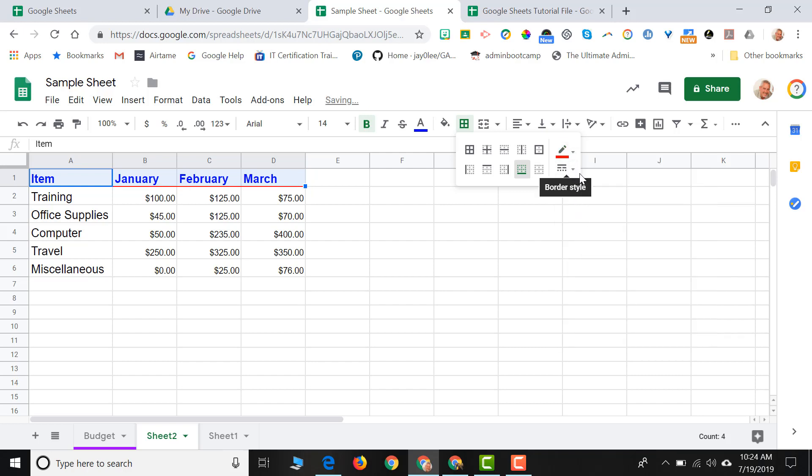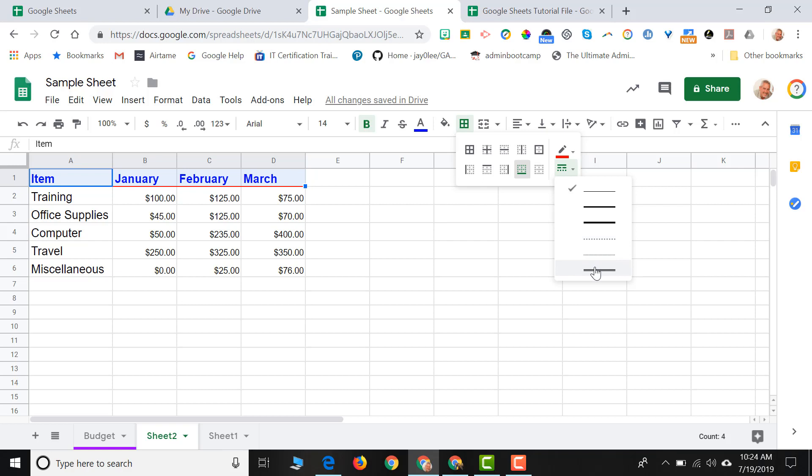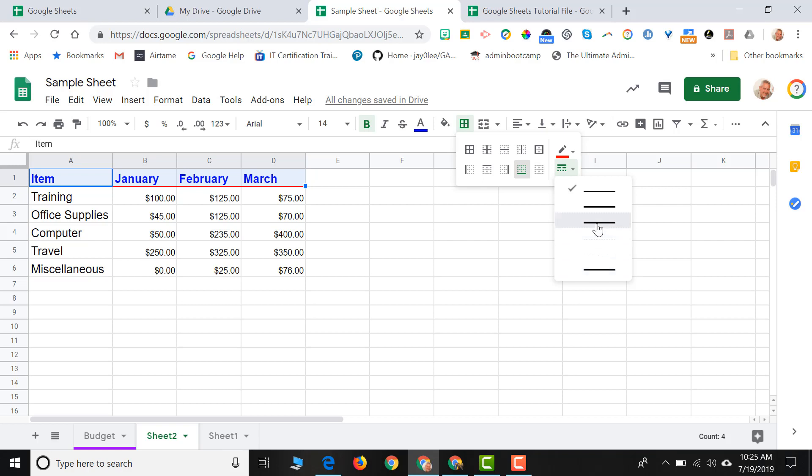And then I can choose the thickness or style of my line. So if I wanted to do a dotted line, I can choose a dotted line. I can put a double line underneath or just a thick line, which is what I'm going to choose here. And now I have a thick red line underneath my headers of my spreadsheet.